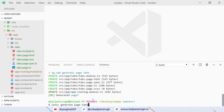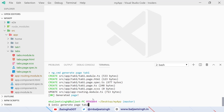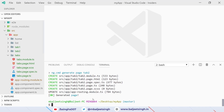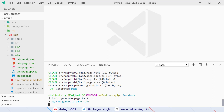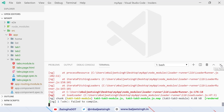Now I want to generate a couple more pages. We run 'ionic generate page tab-one', then 'ionic generate page tab-two', and finally 'ionic generate page tab-three'. I will use these tab one, two, and three pages to show different tabs inside of the tabs page.